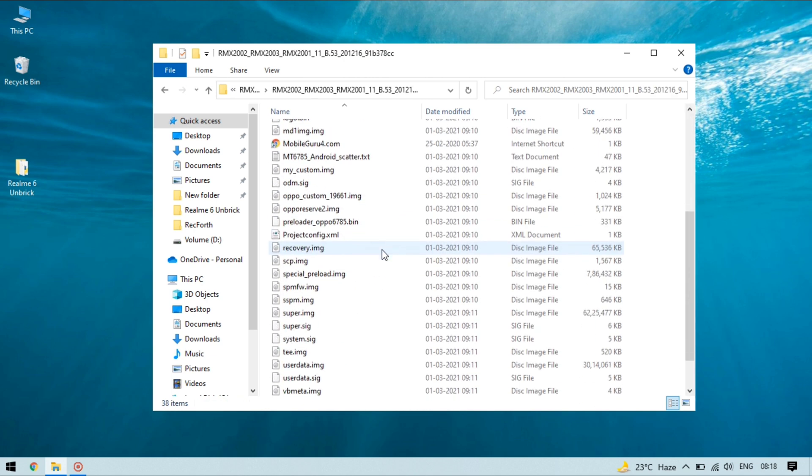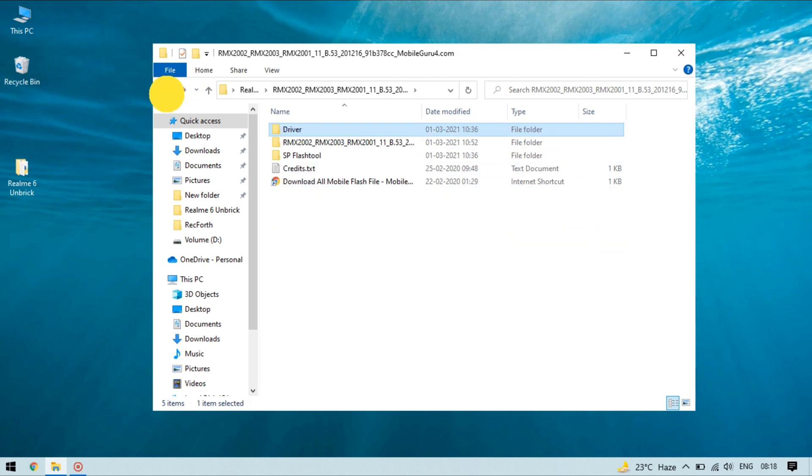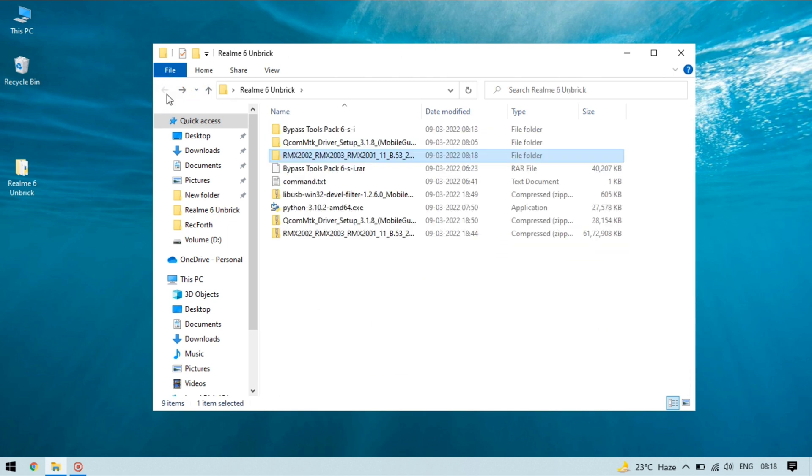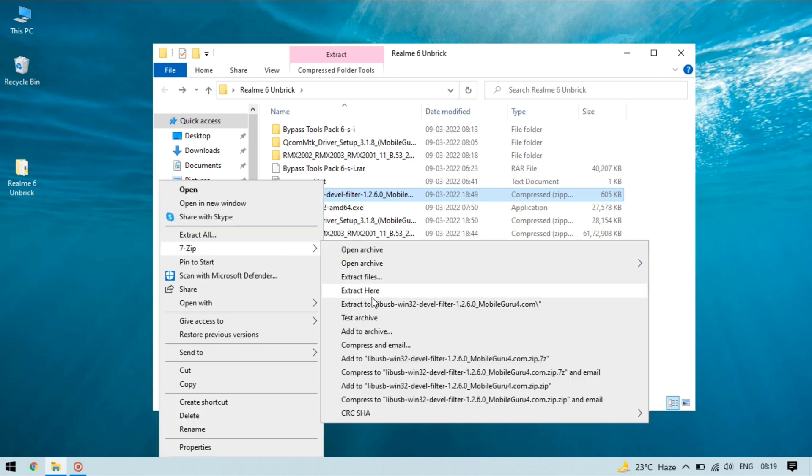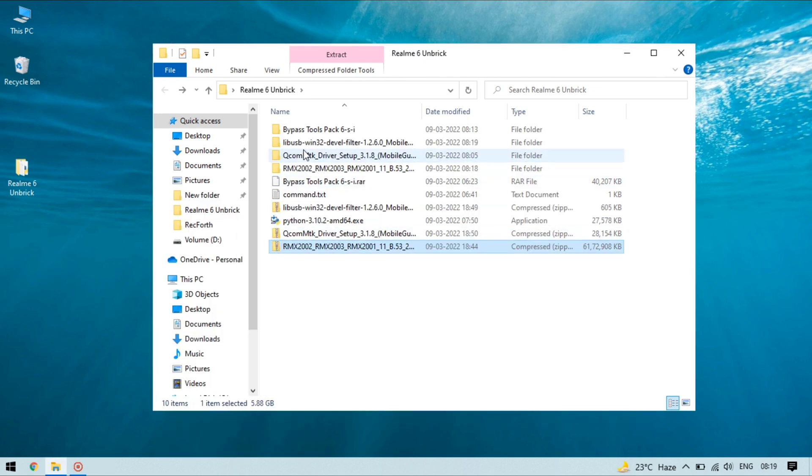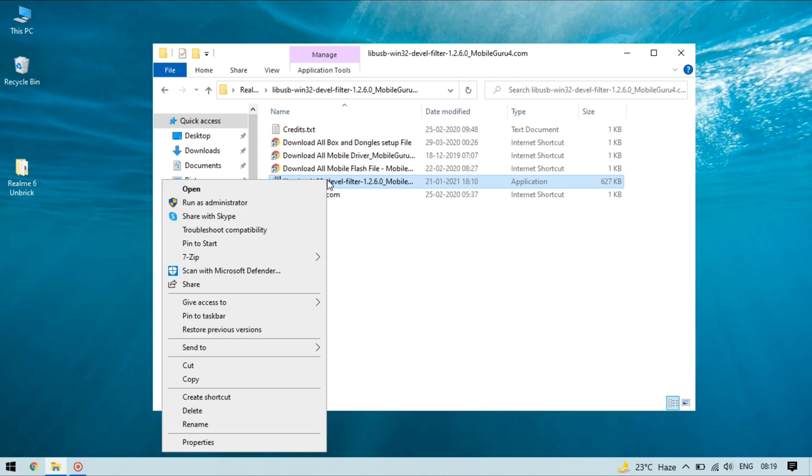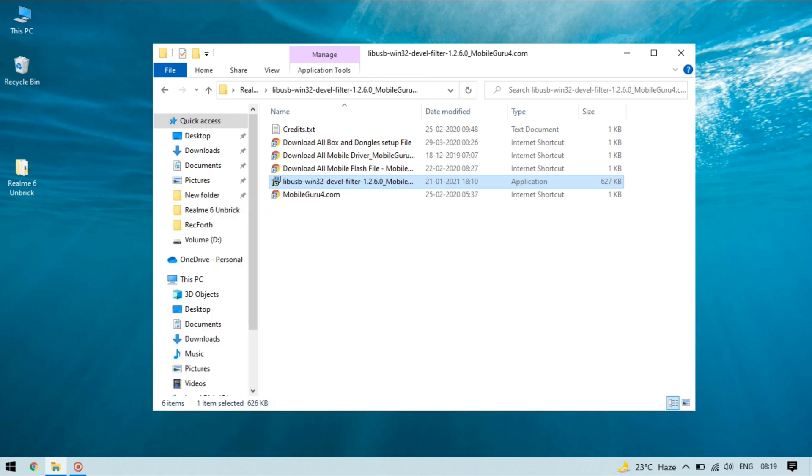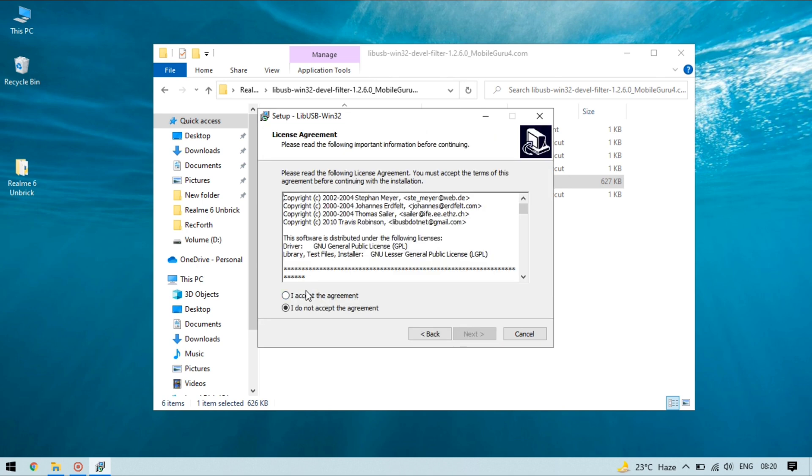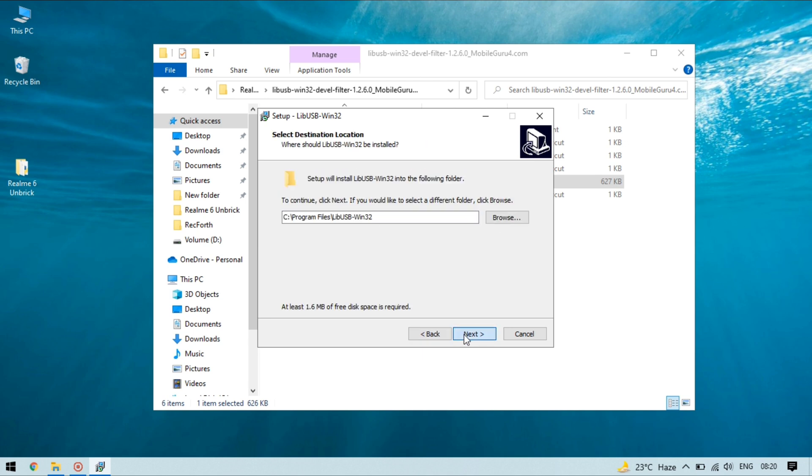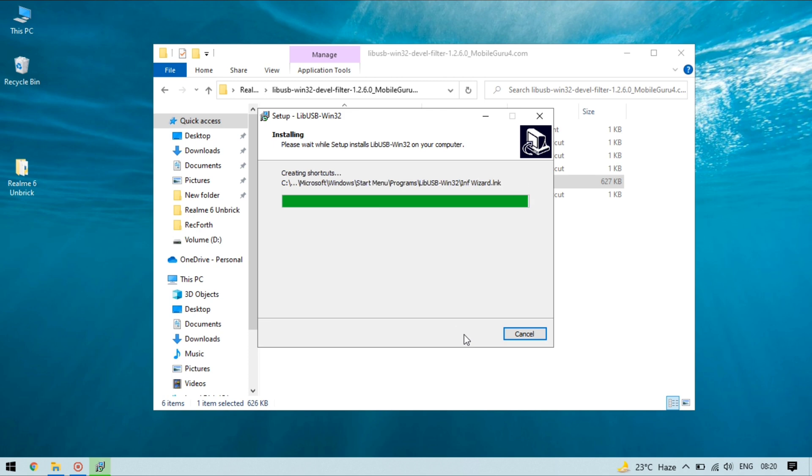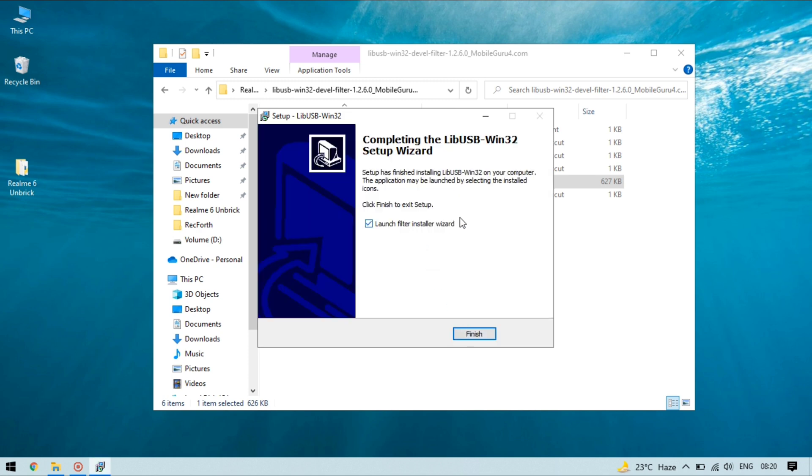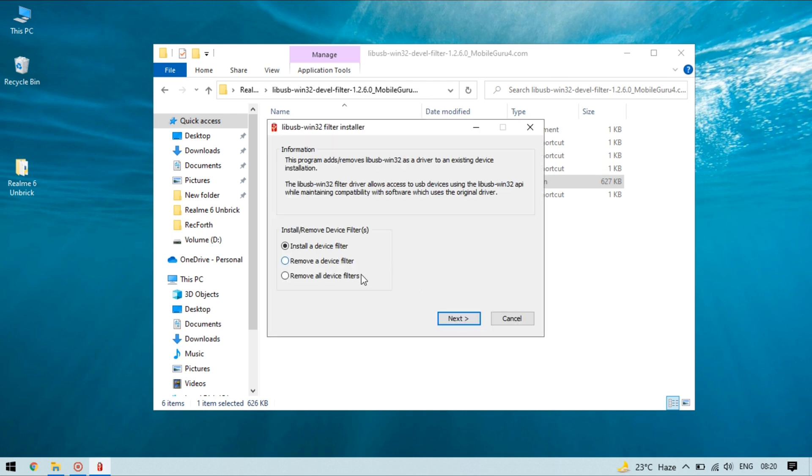Now it's time to install USB lib and so extract this file. Now open this folder and run this file as administrator. This is needed so that the user application is able to access the connected USB devices on my PC. So click on next to install it and now launch the installer, click on finish.